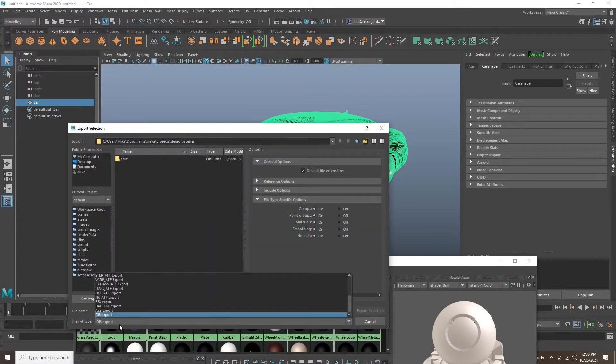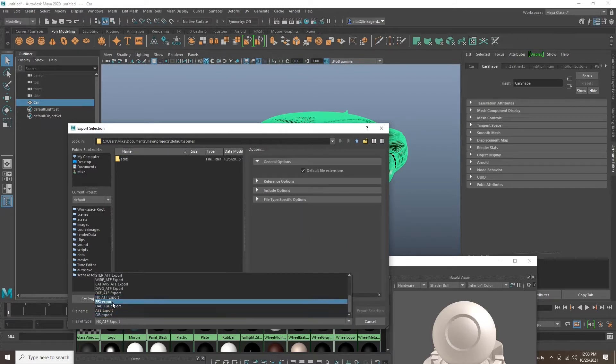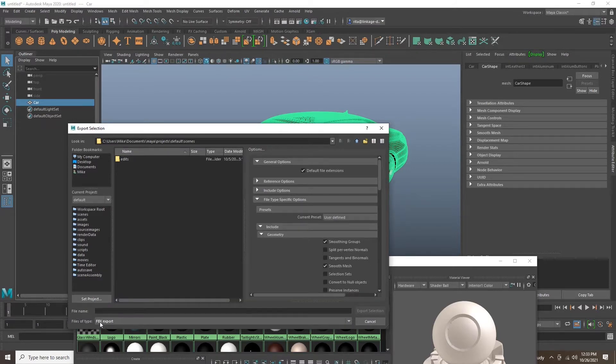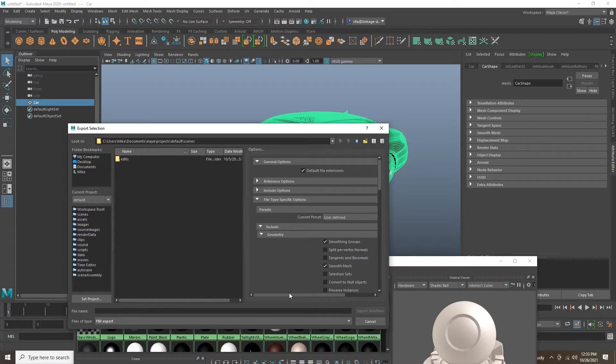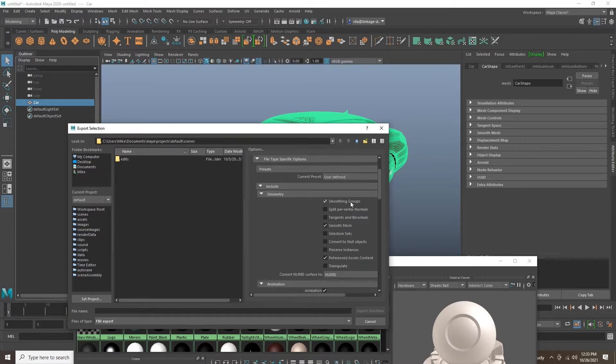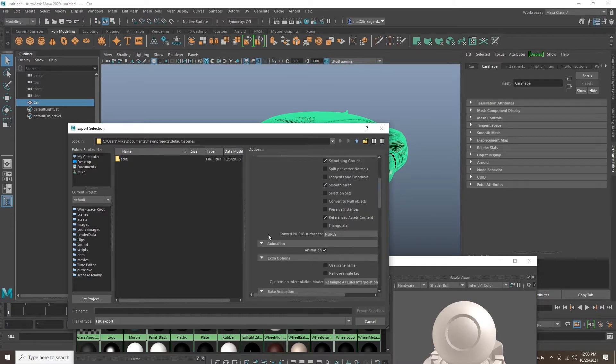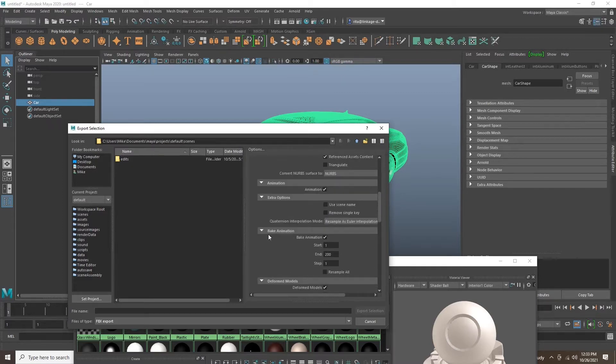Be sure to choose FBX export. This is best for exporting from Maya to Unreal because it keeps all of our material groupings. And though the model is combined into one object, it recognizes the material separations.